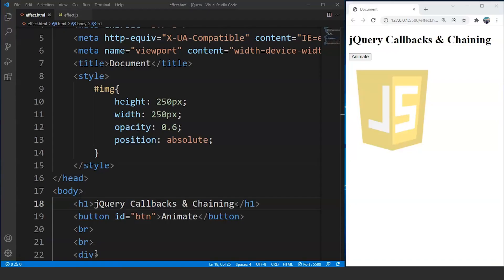Let me give you an introduction to callbacks first. A callback function is a function that is passed to another function as an argument, and that particular function will get executed later on. It means that if we want to perform more than one task at a time, then we have the concept of a callback function to achieve it. For example, if we have an image and we want to apply more than one effect on that picture, but we want the second effect only after the first one completes, then we have to create a callback function that will be called only after the first effect is done.